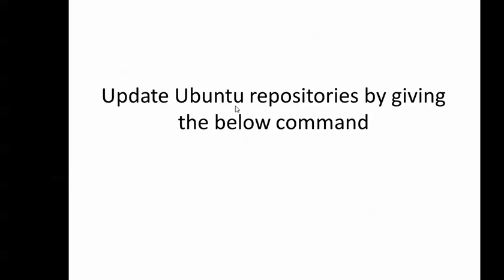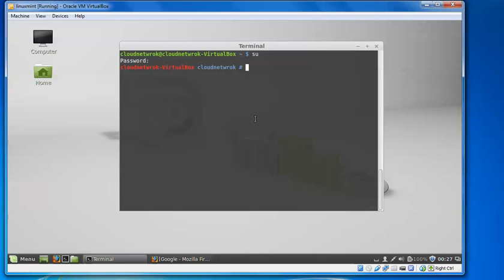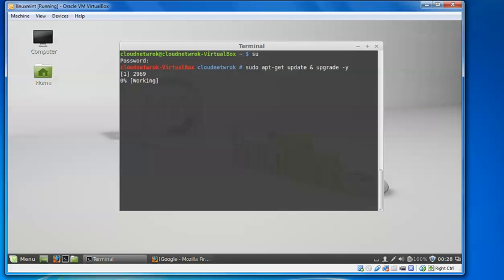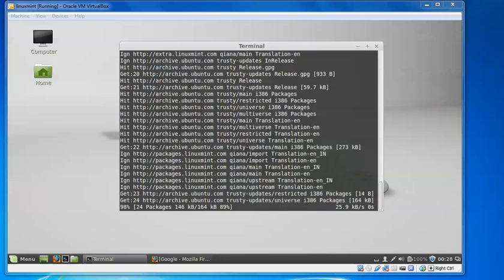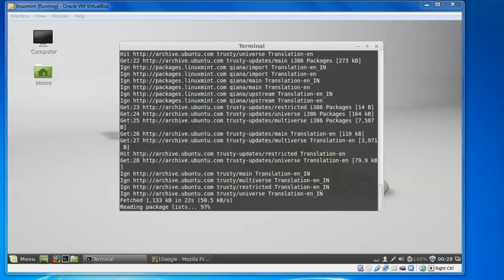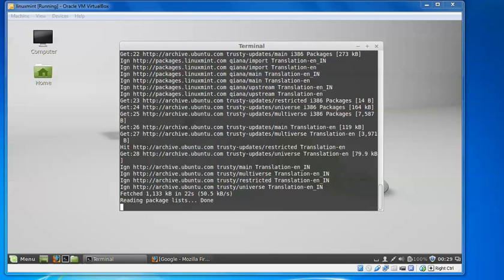Now we will need to update the Ubuntu repository by giving the command 'sudo apt-get update'. This will update our repository and Ubuntu packages. Before installation it's very important to update the repository and packages.